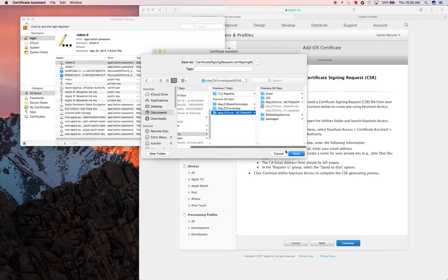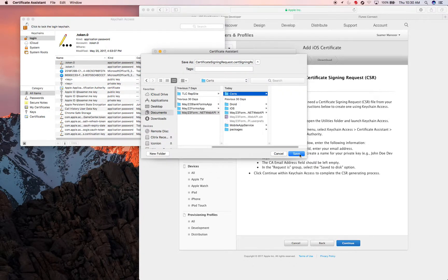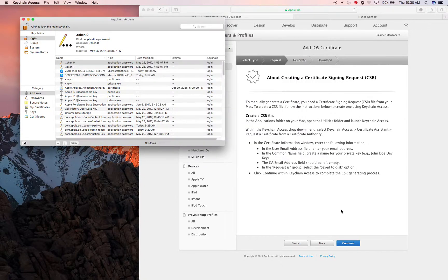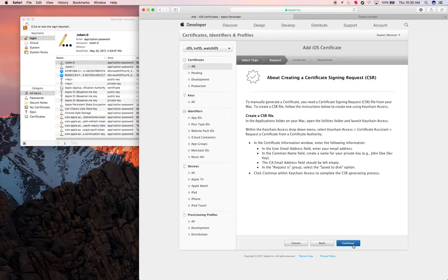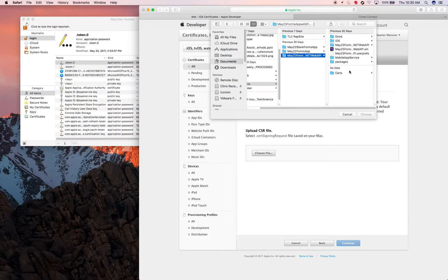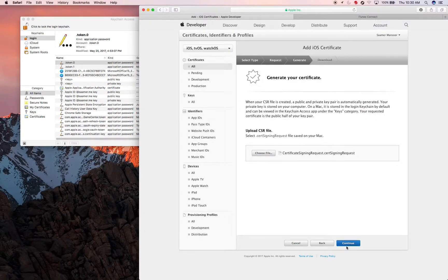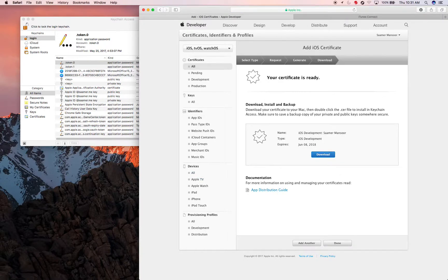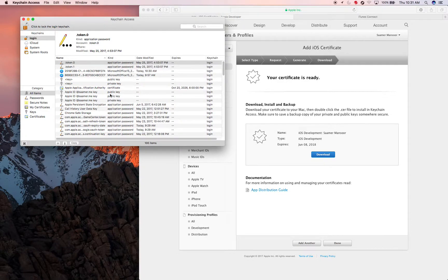I create a new folder called 'projects' and keep the file in that main folder. I went to Documents, then Projects, created a new folder called 'search,' and saved it there. Once done, I click Continue, find the document in Documents/Projects/Search, and choose Continue. You then download the certificate and double-click it to add it to your computer.